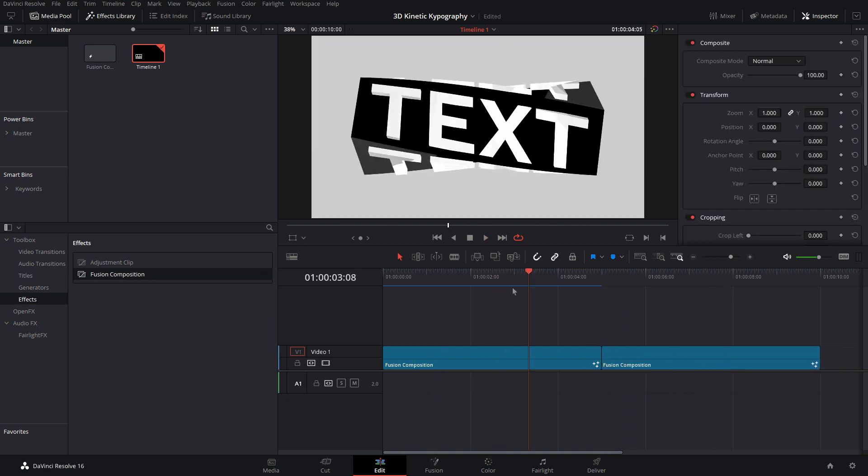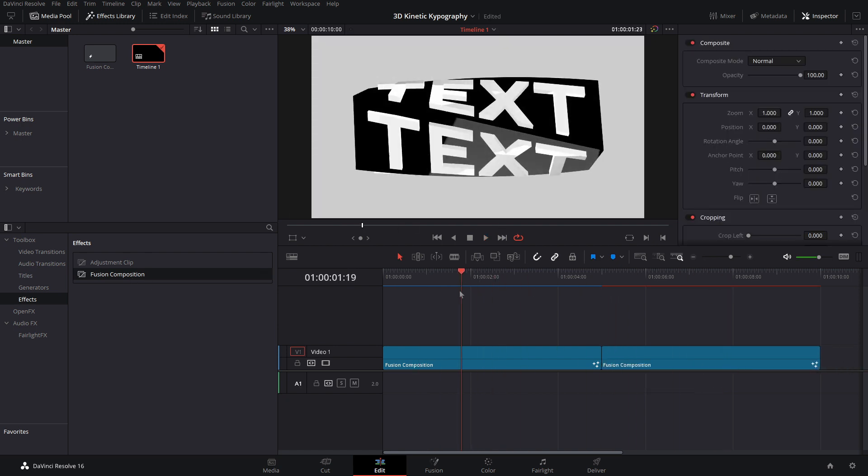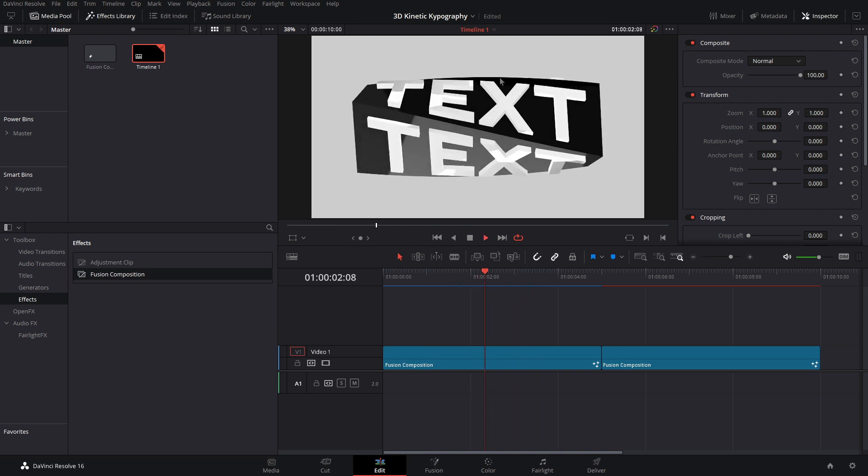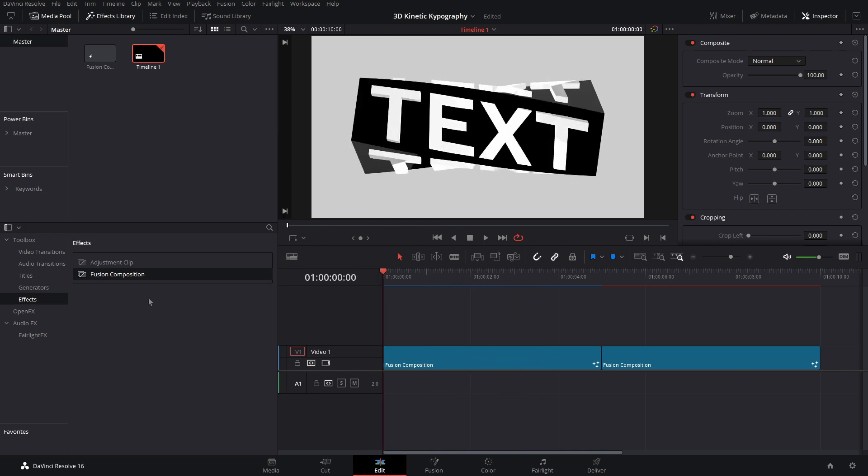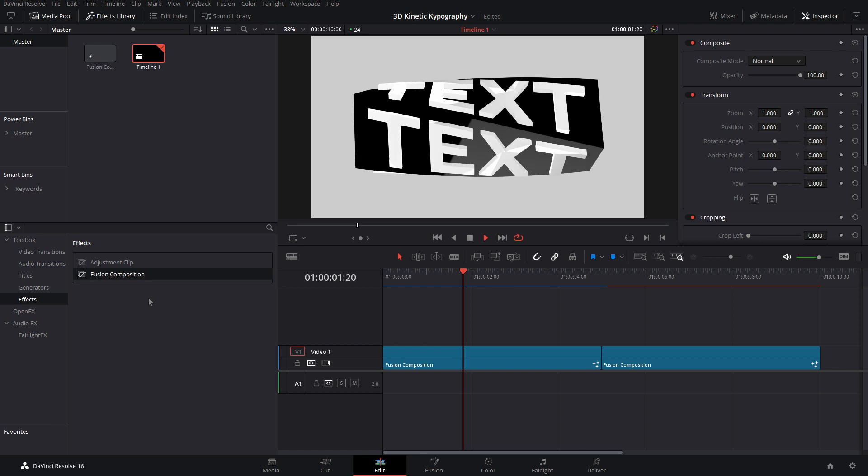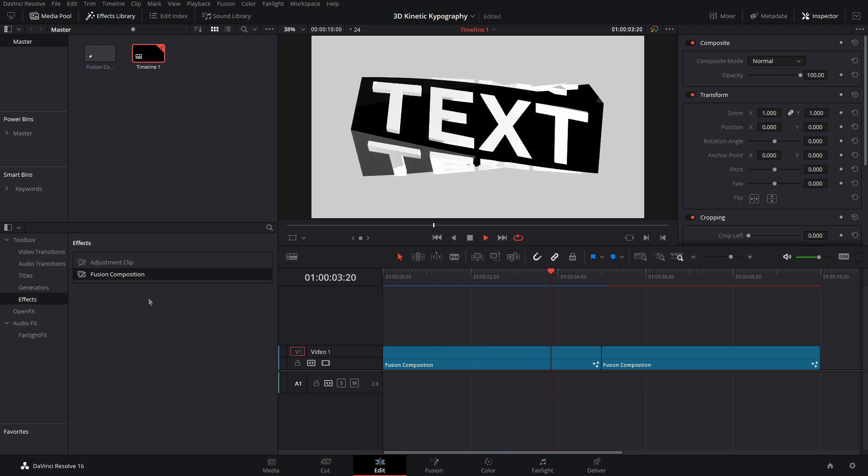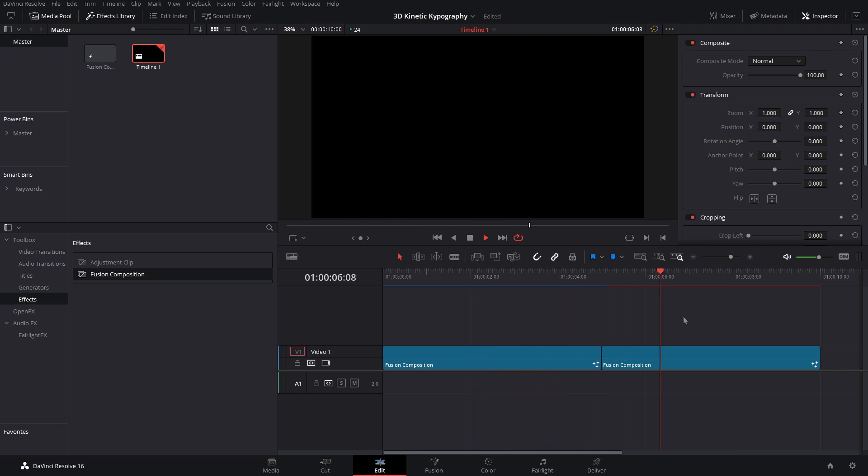So first we're just going to grab another Fusion Composition. And this is a pretty easy effect to make. It will not take that long and it's easy to change the text later on. So if you guys don't want to go through and create it yourself, I will have this available on my Patreon page. There's a link down below to where you guys can check that out. Anyways, let's jump into this Fusion Composition.